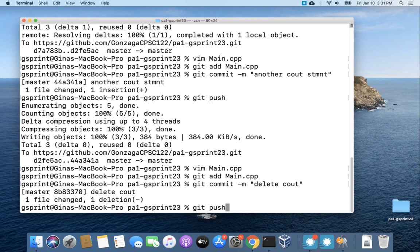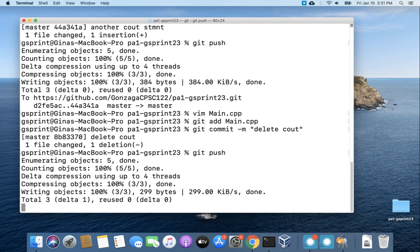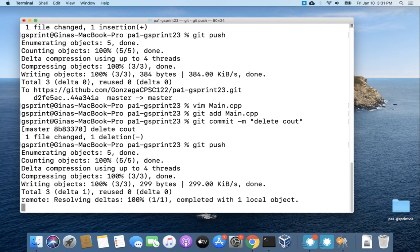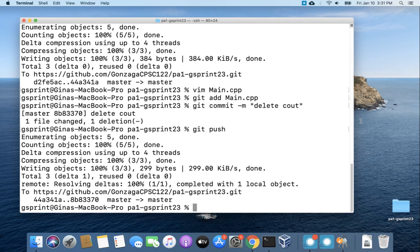Okay so when we do git push now we shouldn't have to enter in our username and password and we do not.